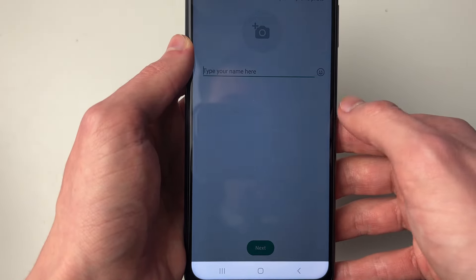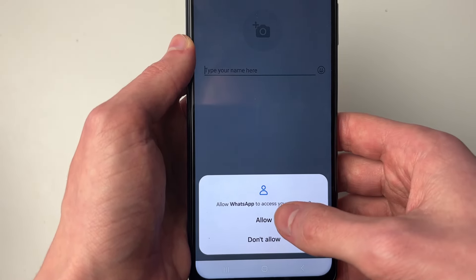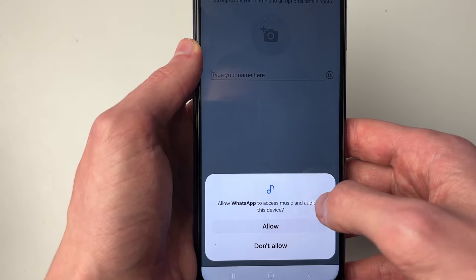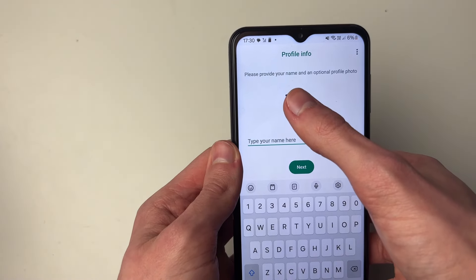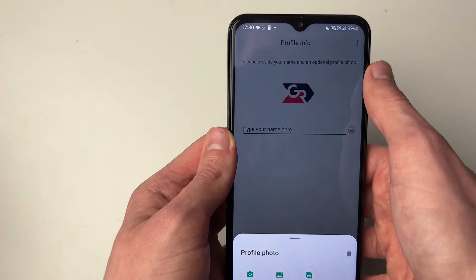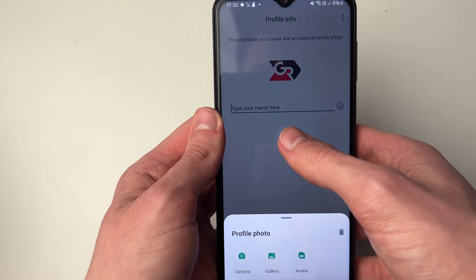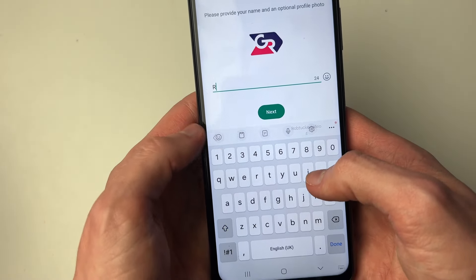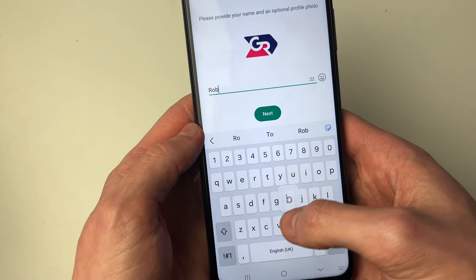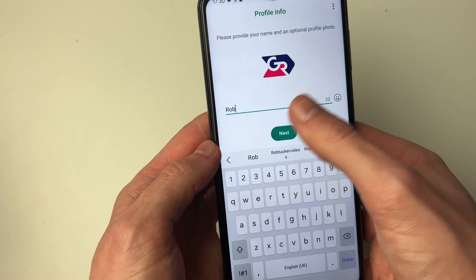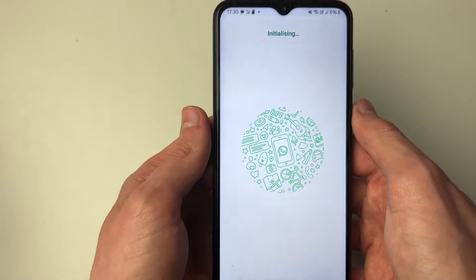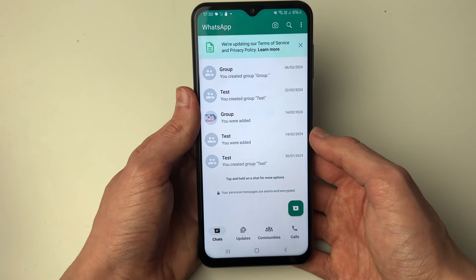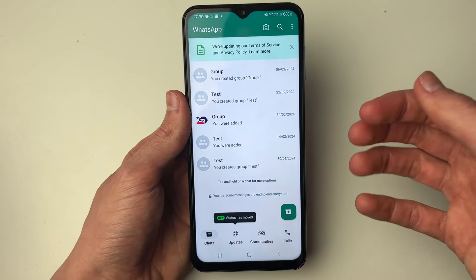You can then allow WhatsApp to access your contacts and media. After that, you can set a profile icon or profile photo and enter in your name, then press next and WhatsApp will start.